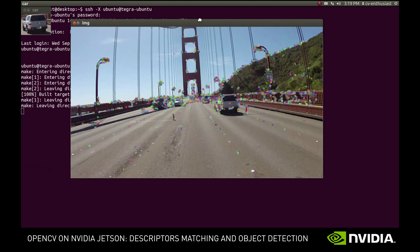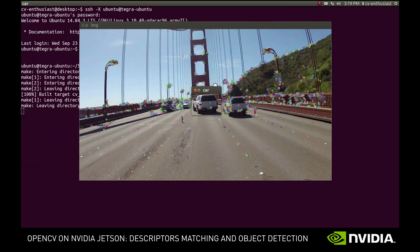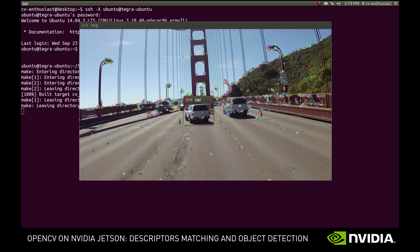Here is the video. The detected features are shown with small color circles around them. Now let's try to detect the white car from the first frame on the successive frames.